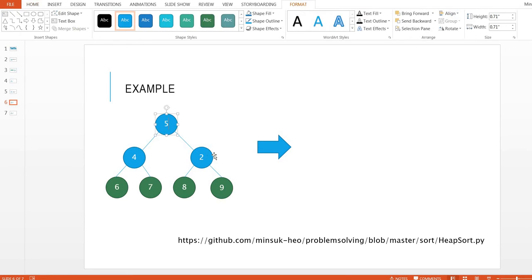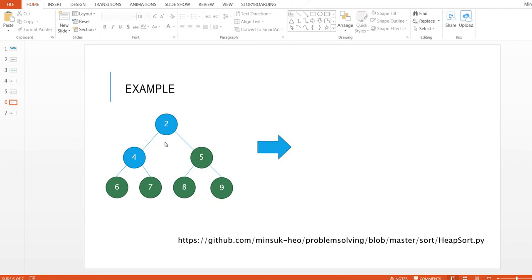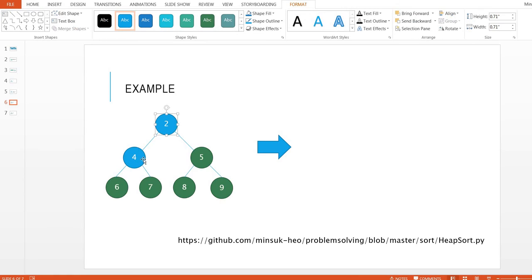Do it again. Swap root and the last node — this is 5, this is 2. Shift down: 2 and 4. 4 is greater than 2, so 4 comes up here and 2 goes here. We cannot do the shift down further because we have already excluded those nodes.